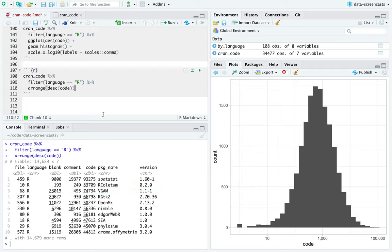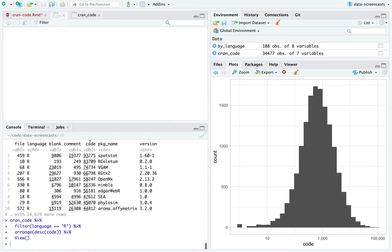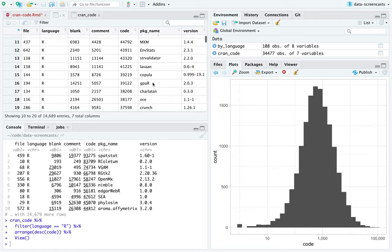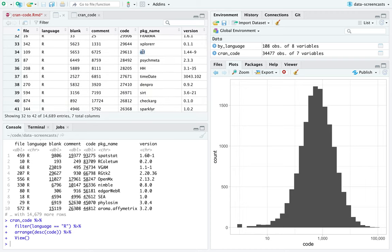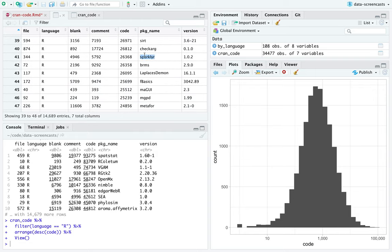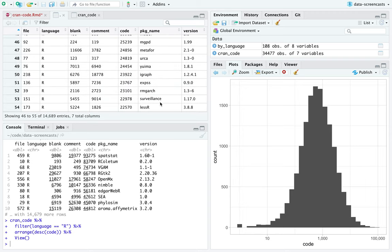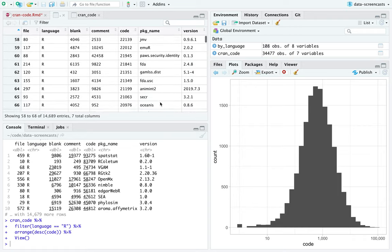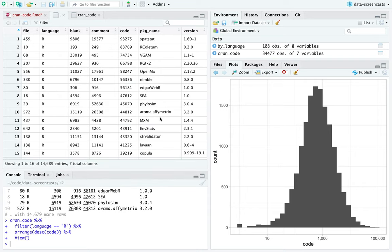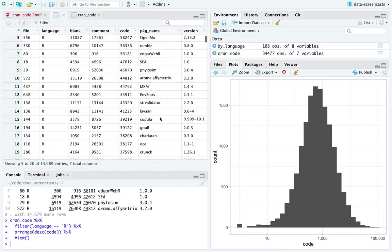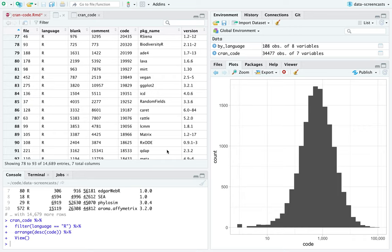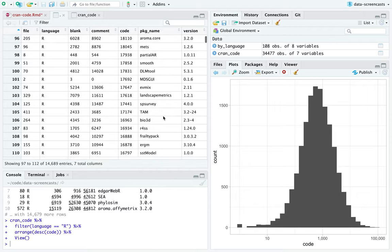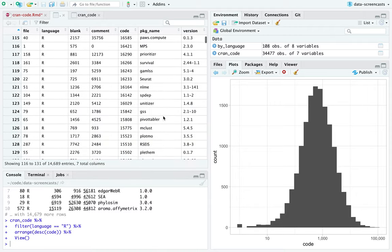VGAM — I do recognize VGAM, I've used some generalized additive models from it — it has 74,000 lines of code. I don't think Broom is going to be anywhere up here. Browsing through, I've heard of almost none of these. I've heard of Levon, some type of modeling. I've heard of QTL, which is a genetics package. I've heard of sparklyr, a tidyverse approach to working with Spark. I was completely wrong that Broom would be anywhere here.